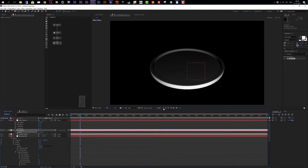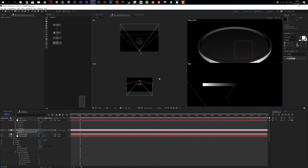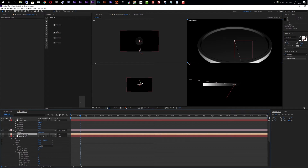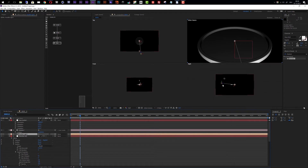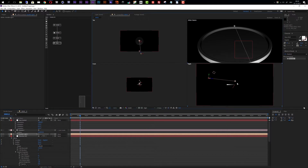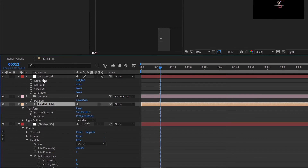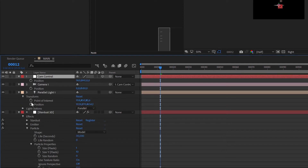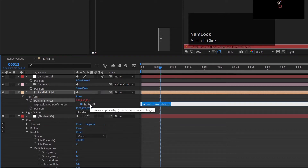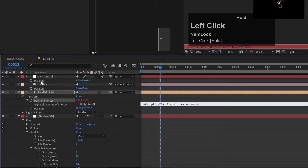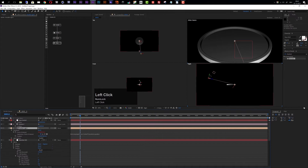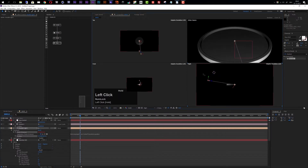Now let's change the light position. I'll go to the four-view to see more clearly. You'll notice the point of interest moves with the light, so to make positioning easier let's parent the point of interest to our null. On the light layer, open transform and find the point of interest. Select the position of the cam control null, hold Alt and click the stopwatch to create an expression, then pick-whip it to the position of the null. Now the point of interest always stays in the center of our scene, and I can move the light up a bit.